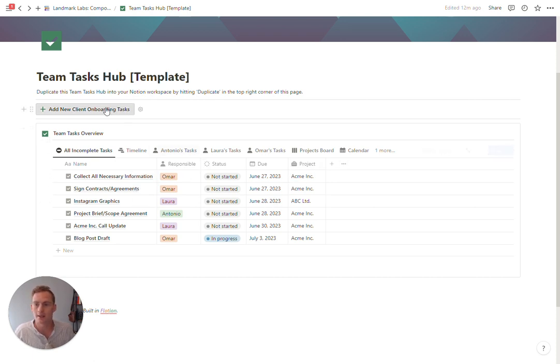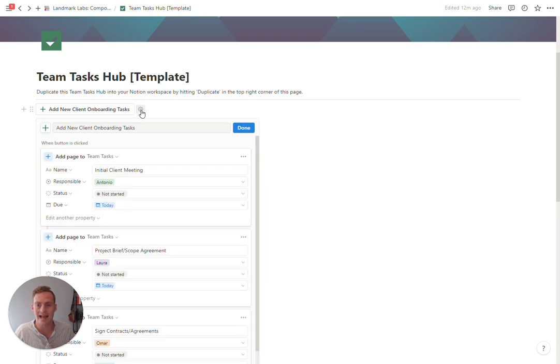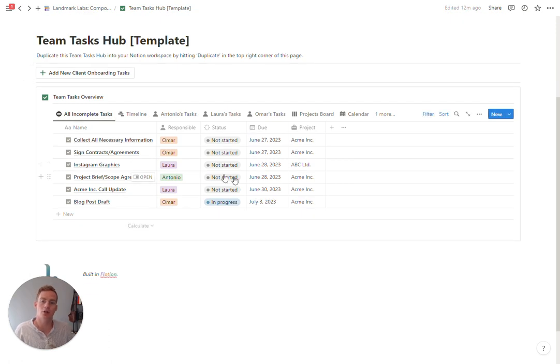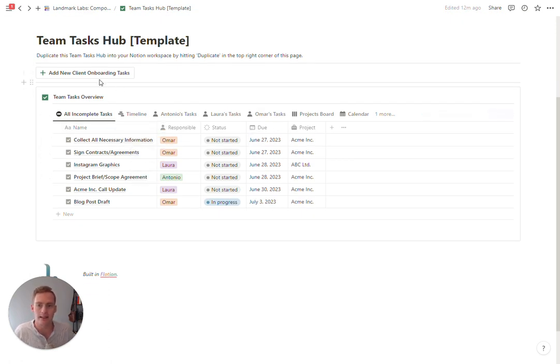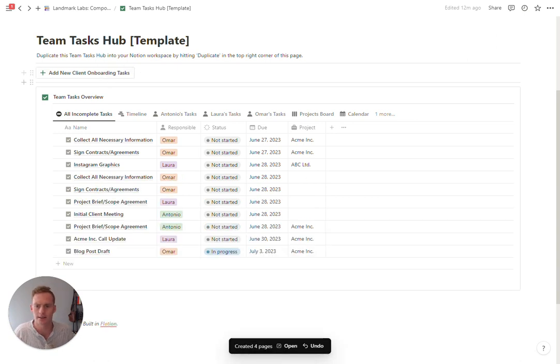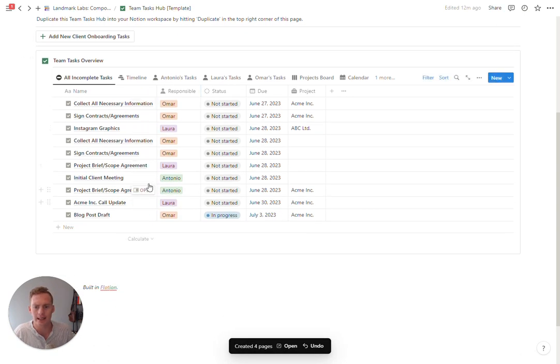The last thing I want to note is I've added an automation button which you can edit by clicking this cog button. I'll just show you what this does. When I click the button it's going to add a list of four onboarding tasks.